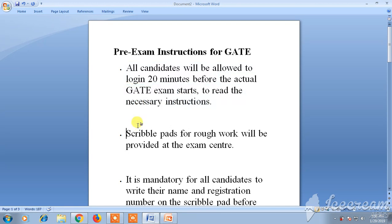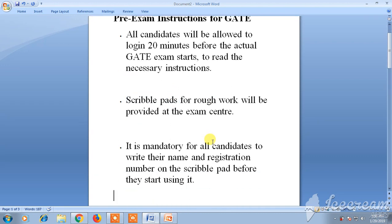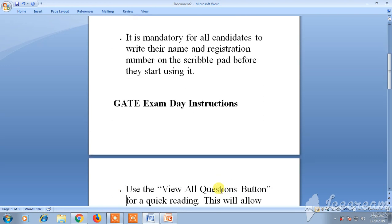At the exam center, they will only provide you scribble pads. You need to write your registration number and your name compulsorily on the scribble pads.